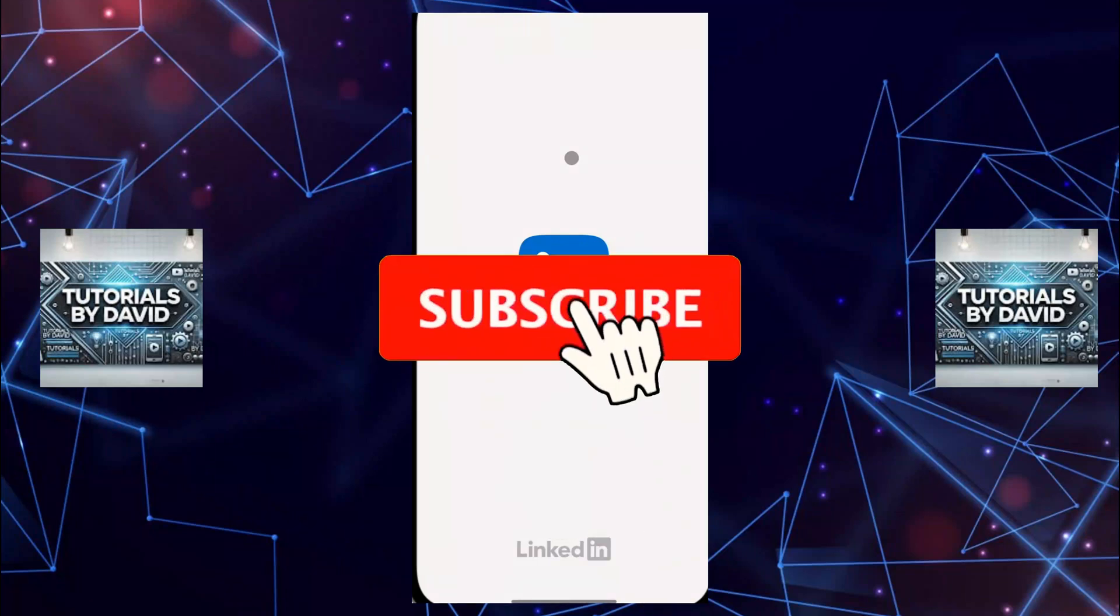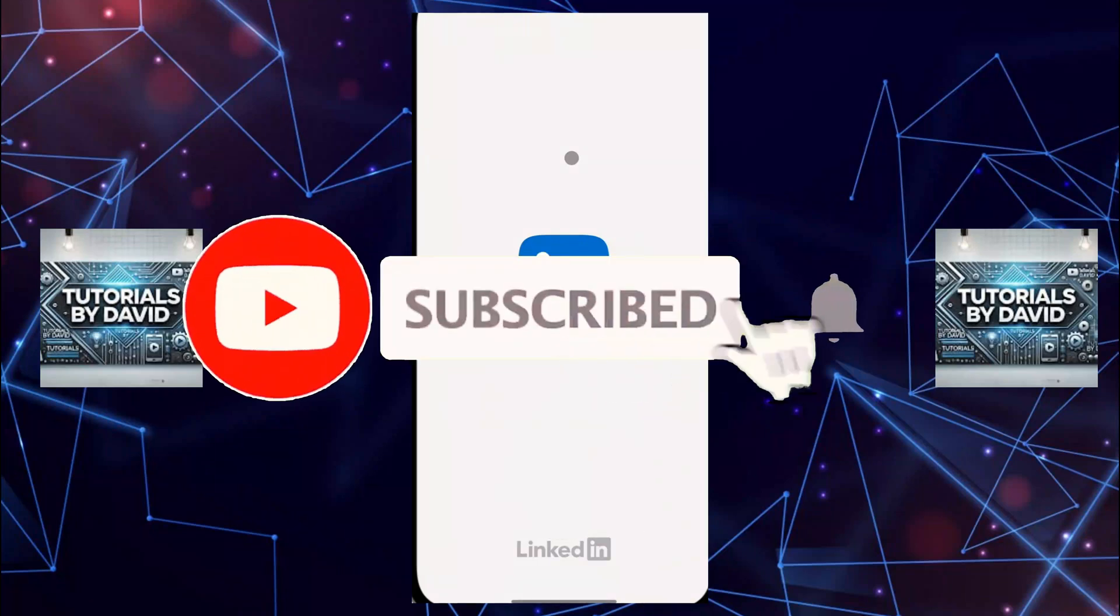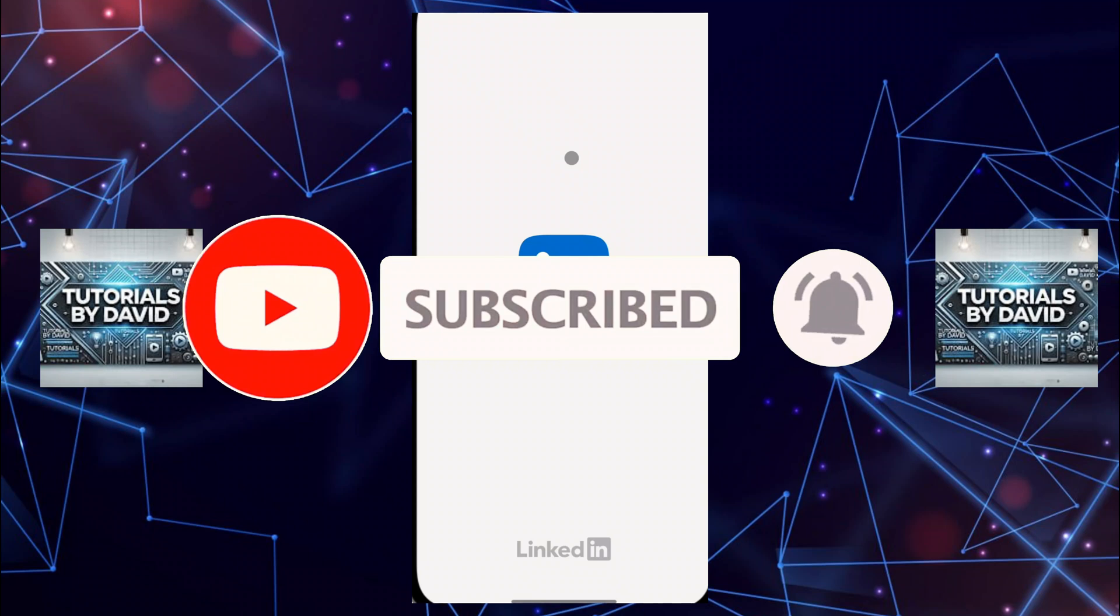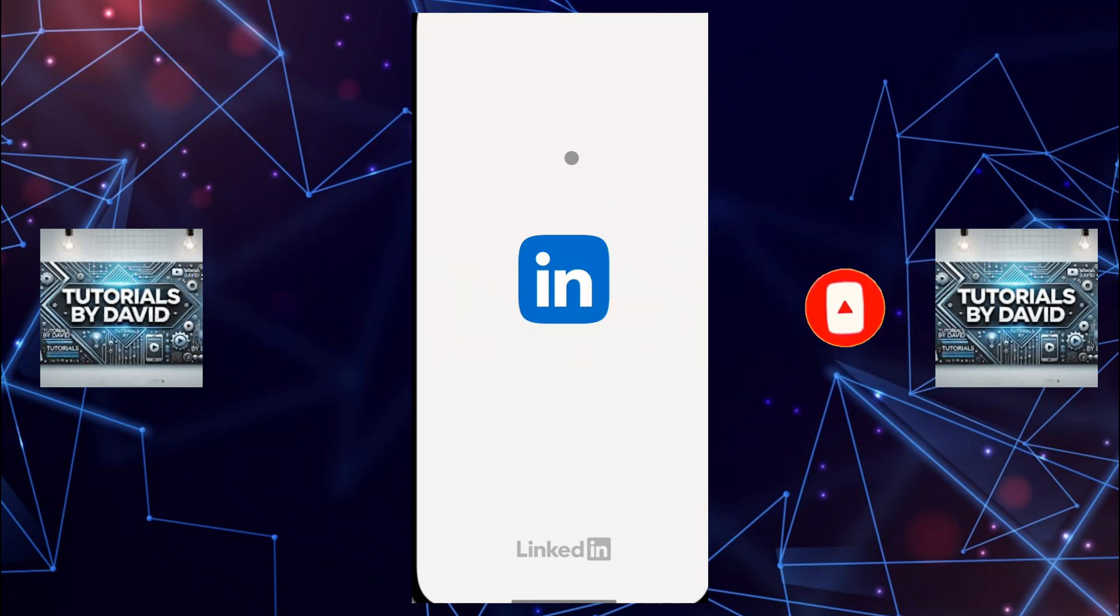Hey guys, welcome back to the channel. In today's video, I'm going to show you how to turn off two-step verification on your LinkedIn account. If you've been looking to disable two-step verification for easier access, stick around as I walk you through the process.